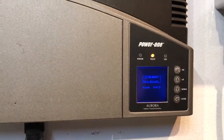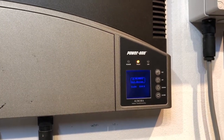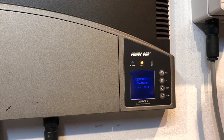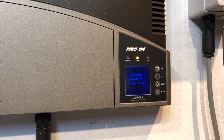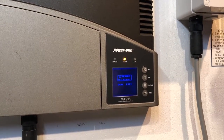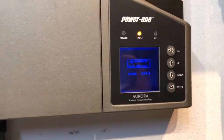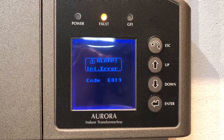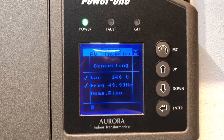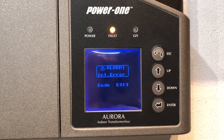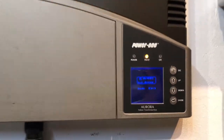You can see the orange fault lights on there now. The internal error code EO19 on the Power One Aurora inverters is an internal error with the inverter. On startup, the inverter tries to do a test to make sure there's no earth leakage on the DC side — the solar panel side of the system. It does this internal test to verify it's reading the right information, and in this case that test has failed, giving us error code EO19.